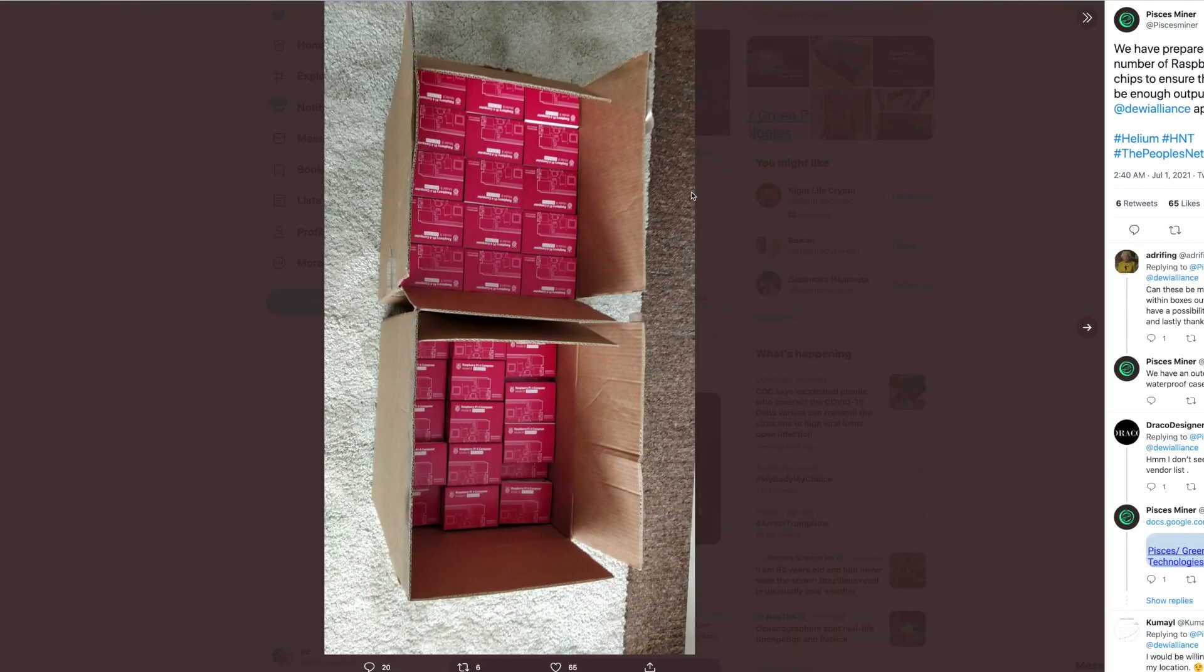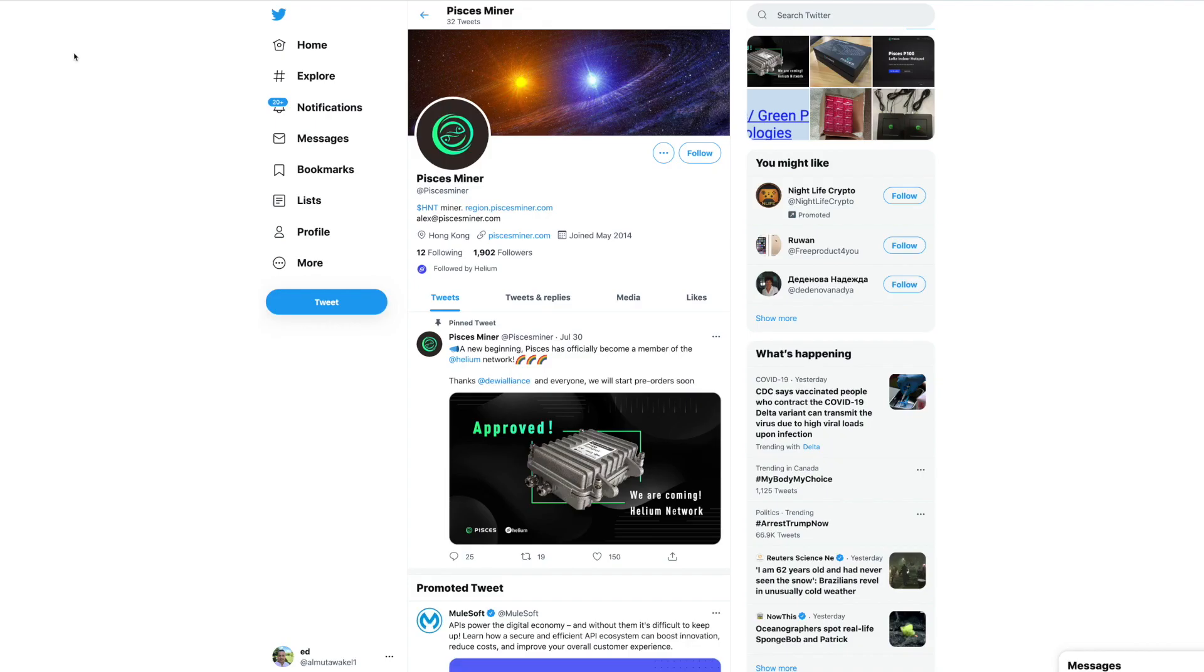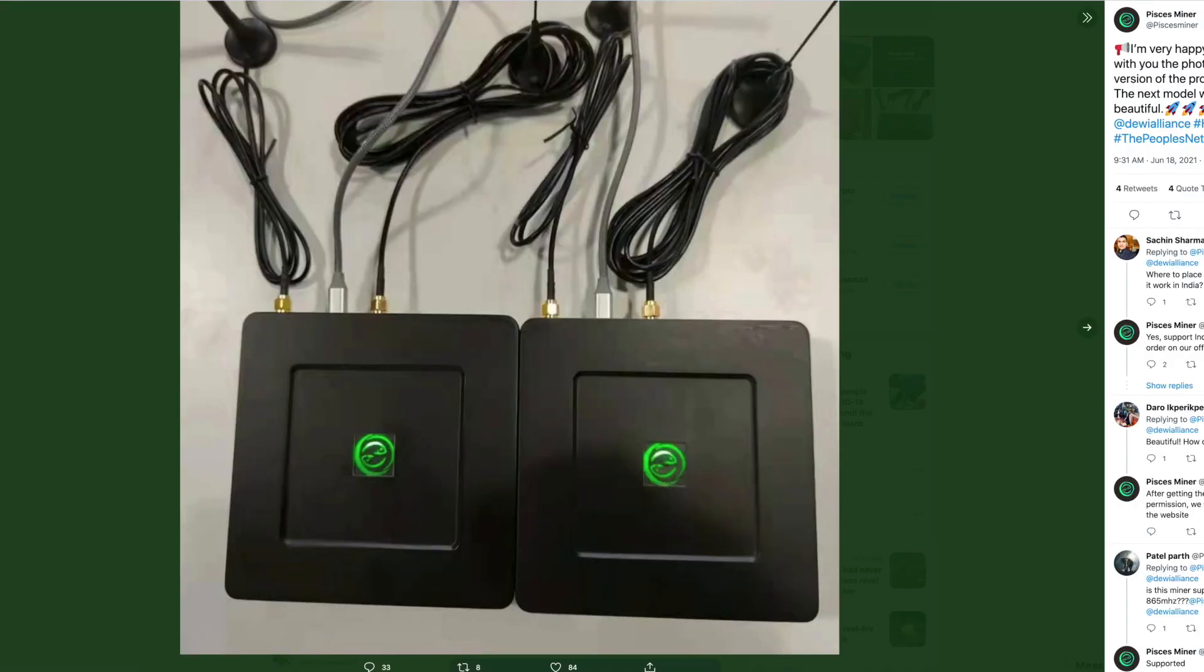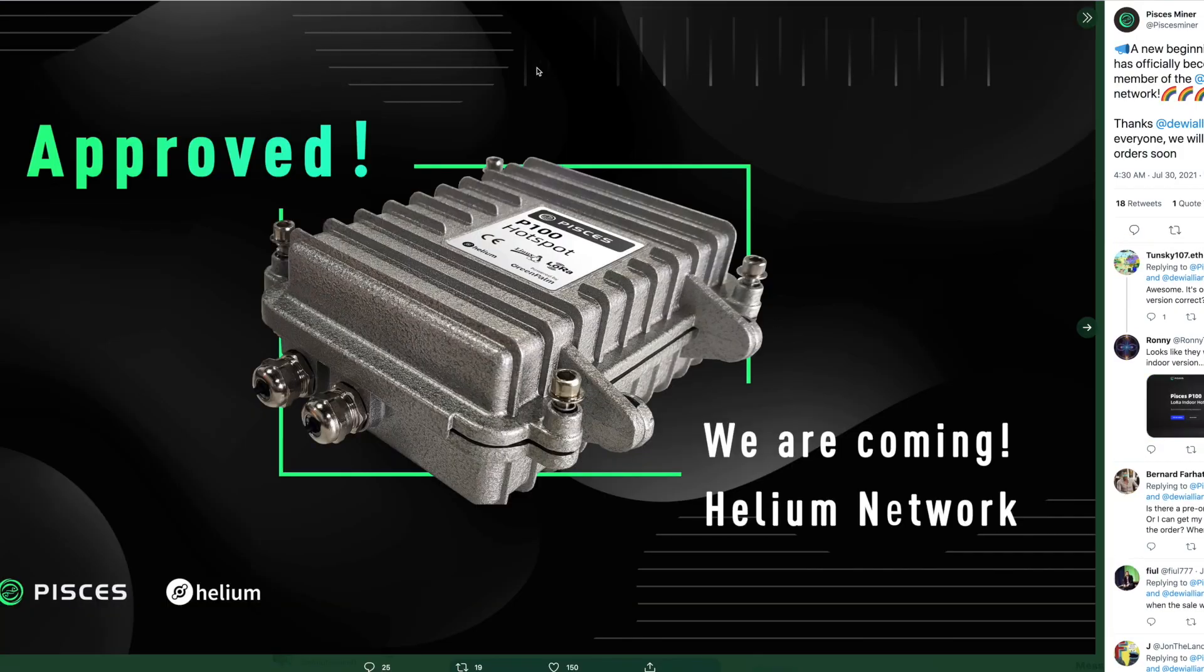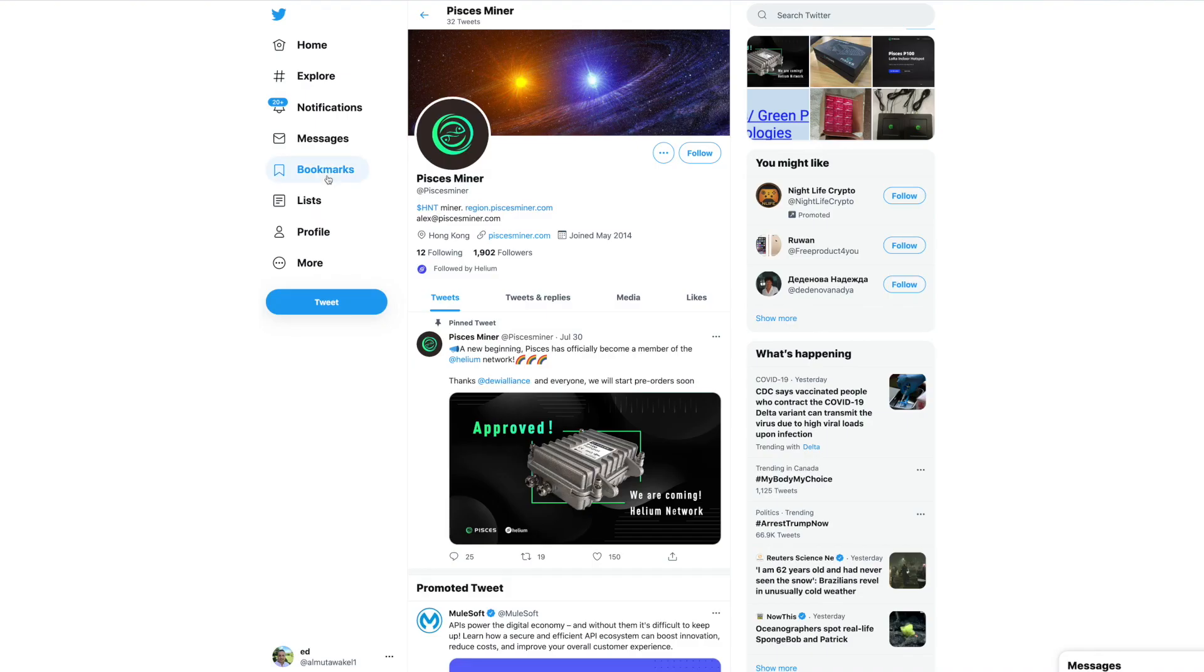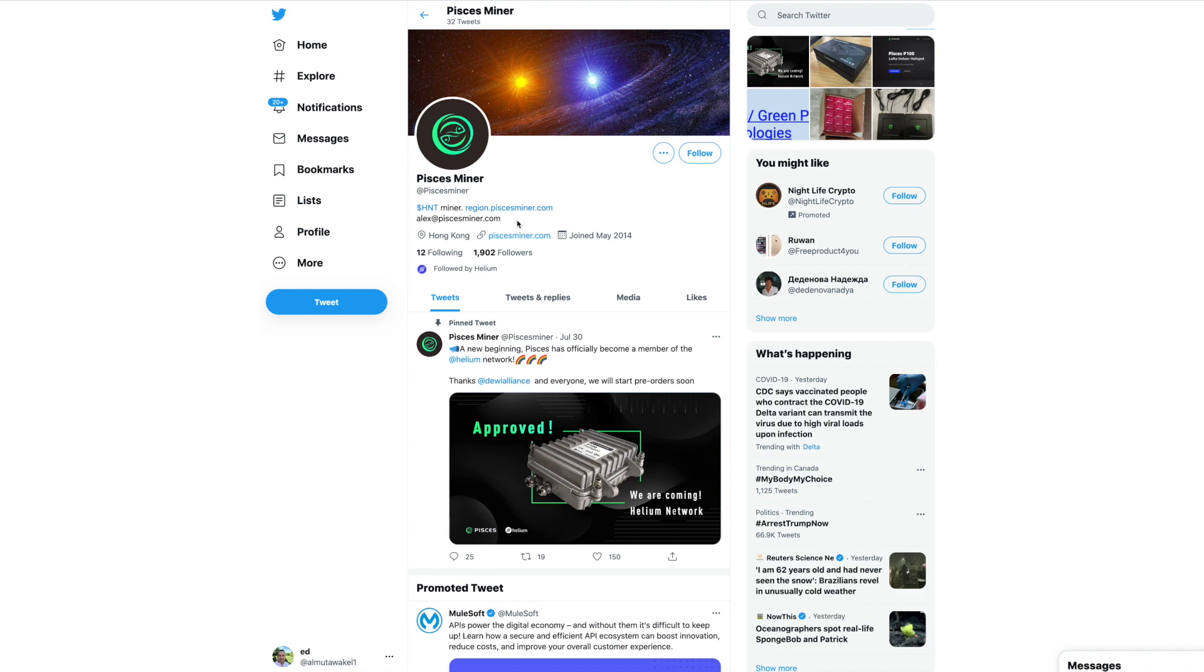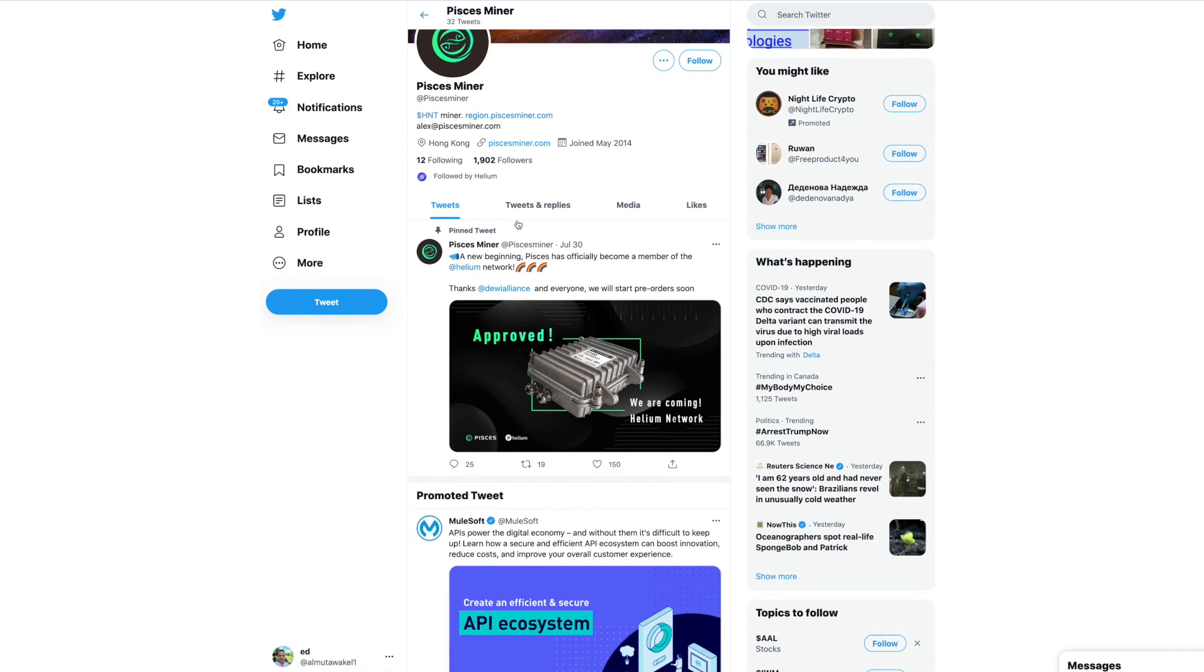Pisces already looks like they have the manufacturing set, so they have one indoor and the second one is an outdoor. If we check their website, there is still nothing there - it's under construction. There's no specs whatsoever regarding Pisces.